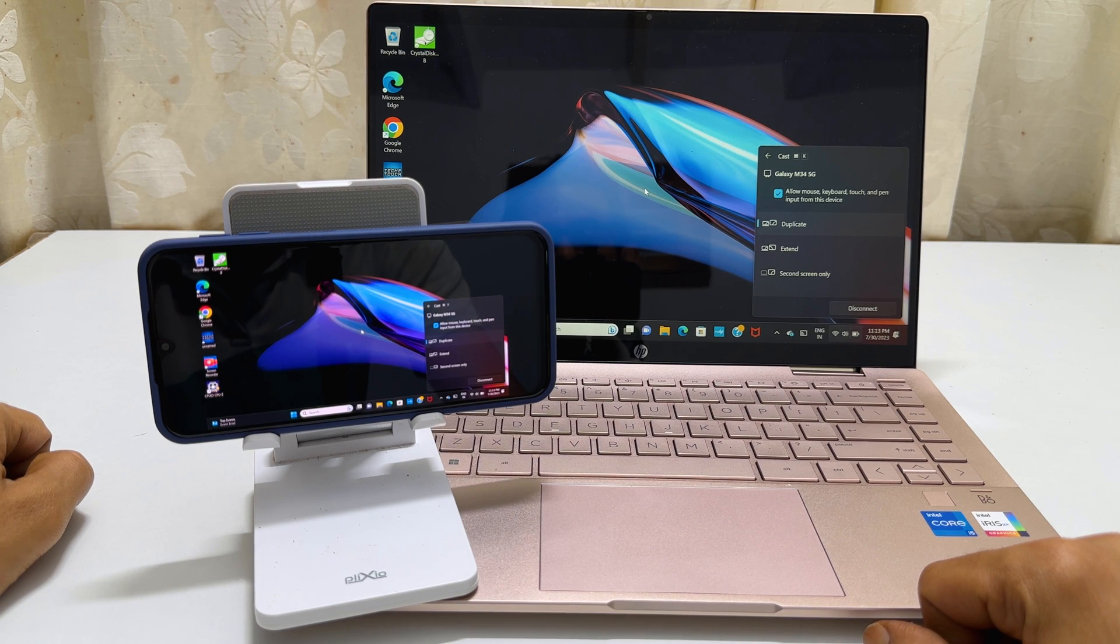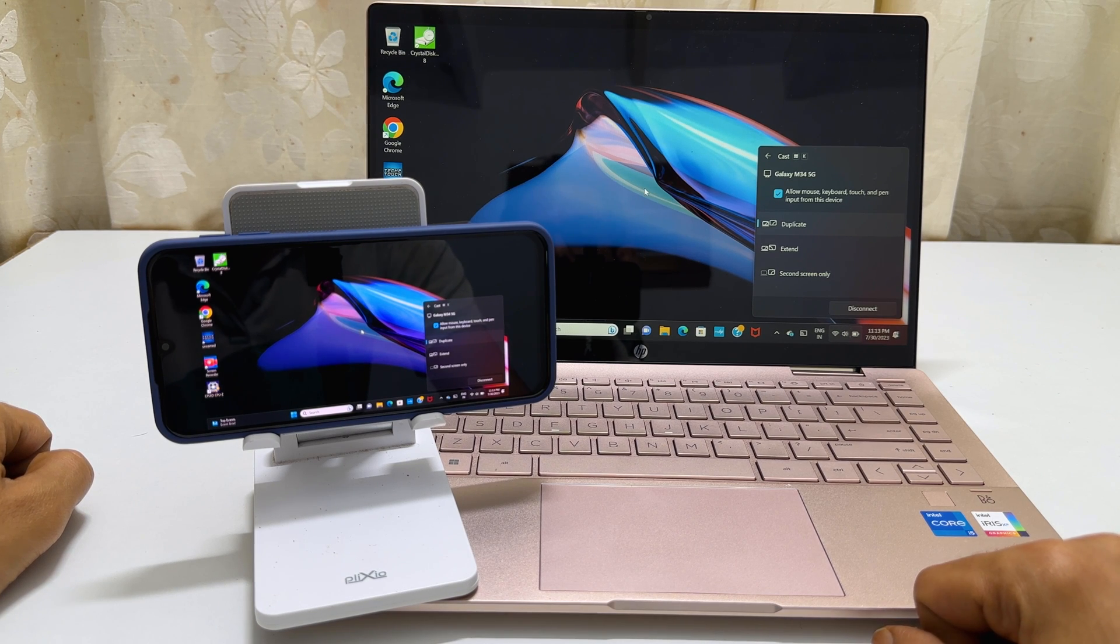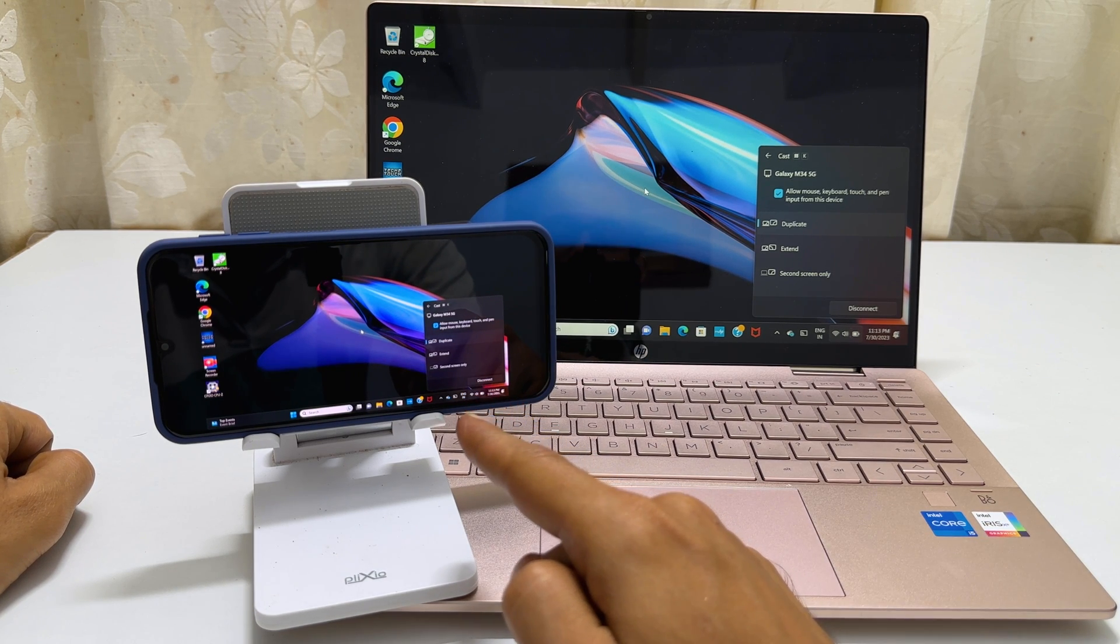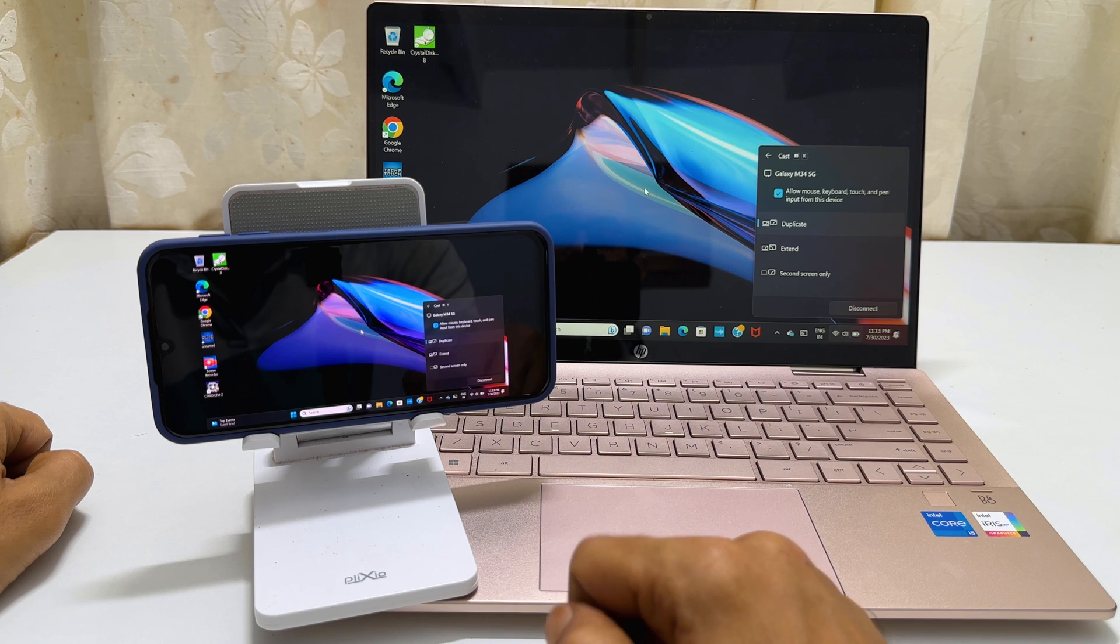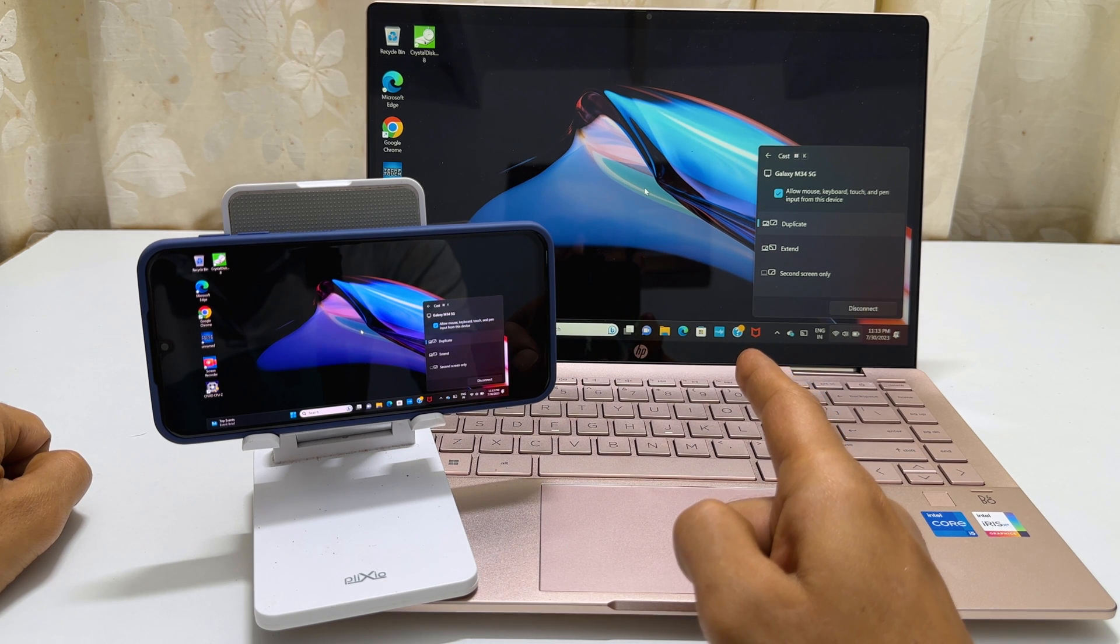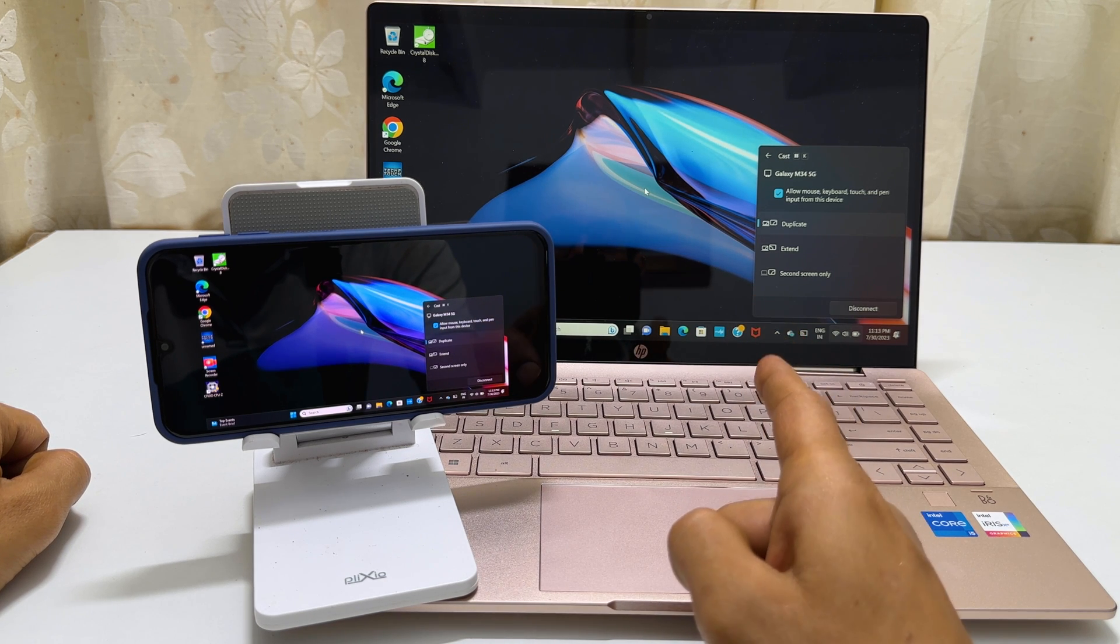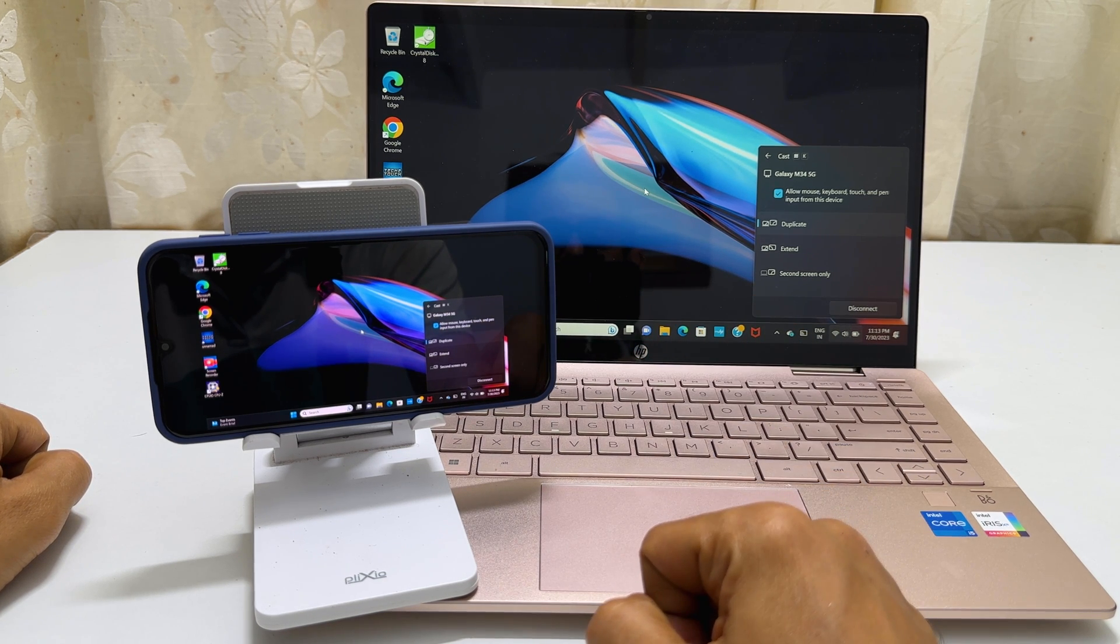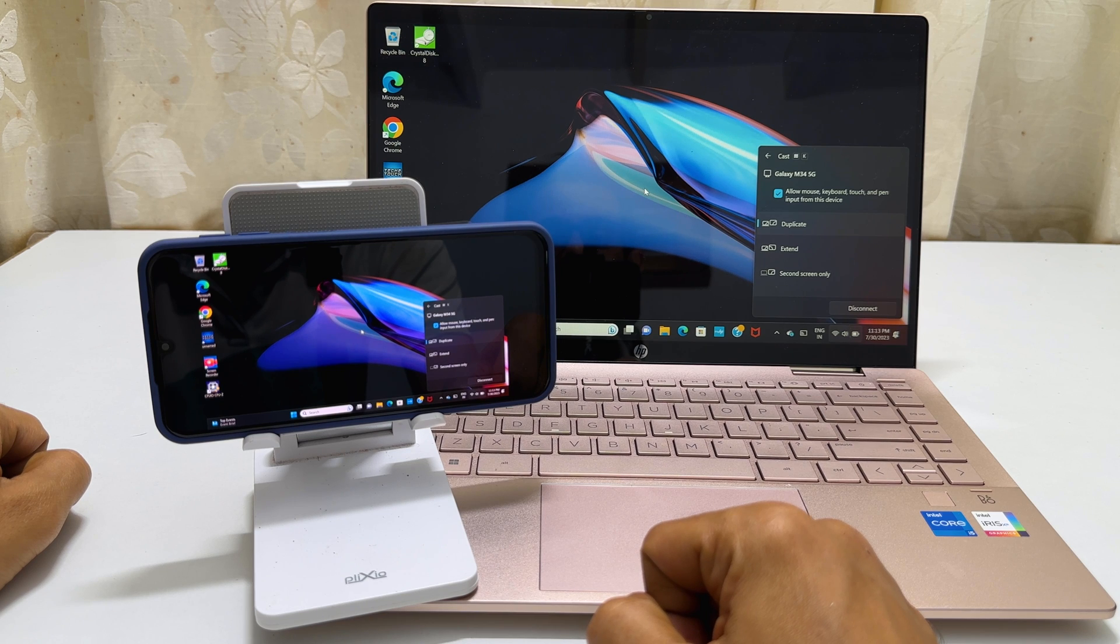Hi there. This video will show you how to turn your Samsung phone or tablet into a secondary display to a Windows laptop or PC. Let's get started.